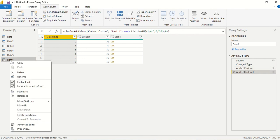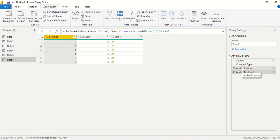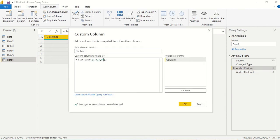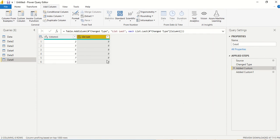Now I want to use an actual table column instead of a static list. I right-click and open the Advanced Editor to get the table name for the previous step. Then I go to the custom column editor by double-clicking, and instead of the static list I provide the table name with the column reference. Clicking OK, we get nine — the last number in that column.